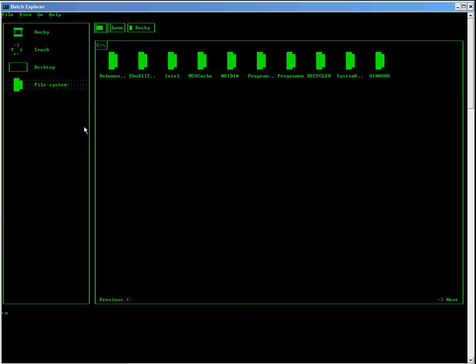Now, you may have noticed the sidebar, which is a display to show you where you are. The file system is the Batch Explorer itself, the folders and the files. Desktop is the desktop as it says. Trash is the recycle bin and Ducky, in my case, is my username, which is the user's profile directory.